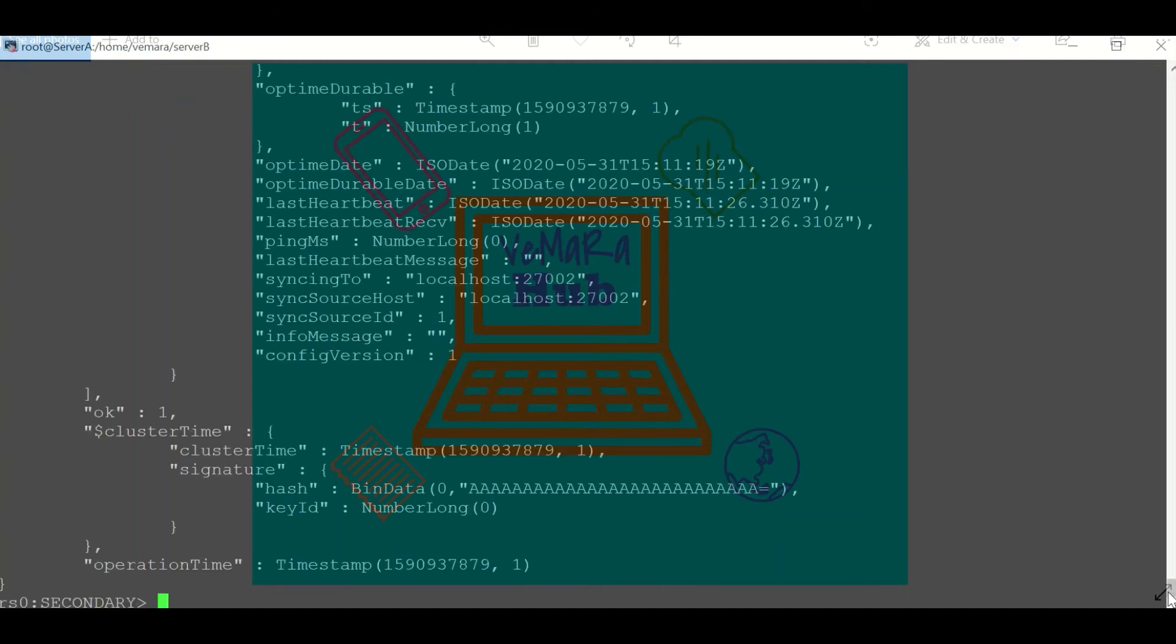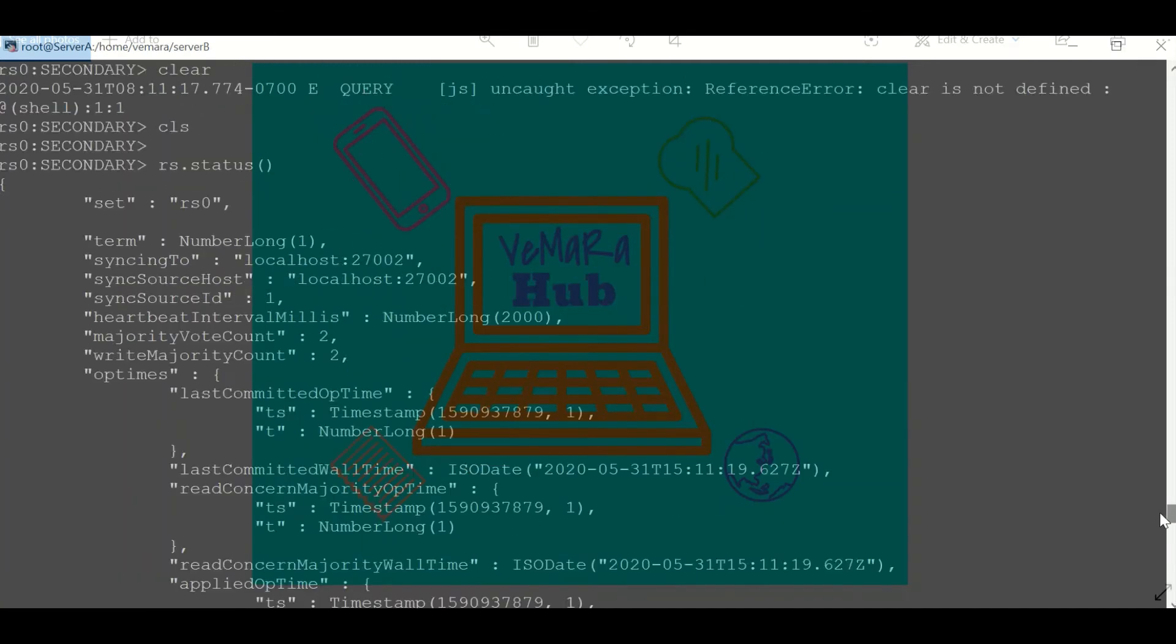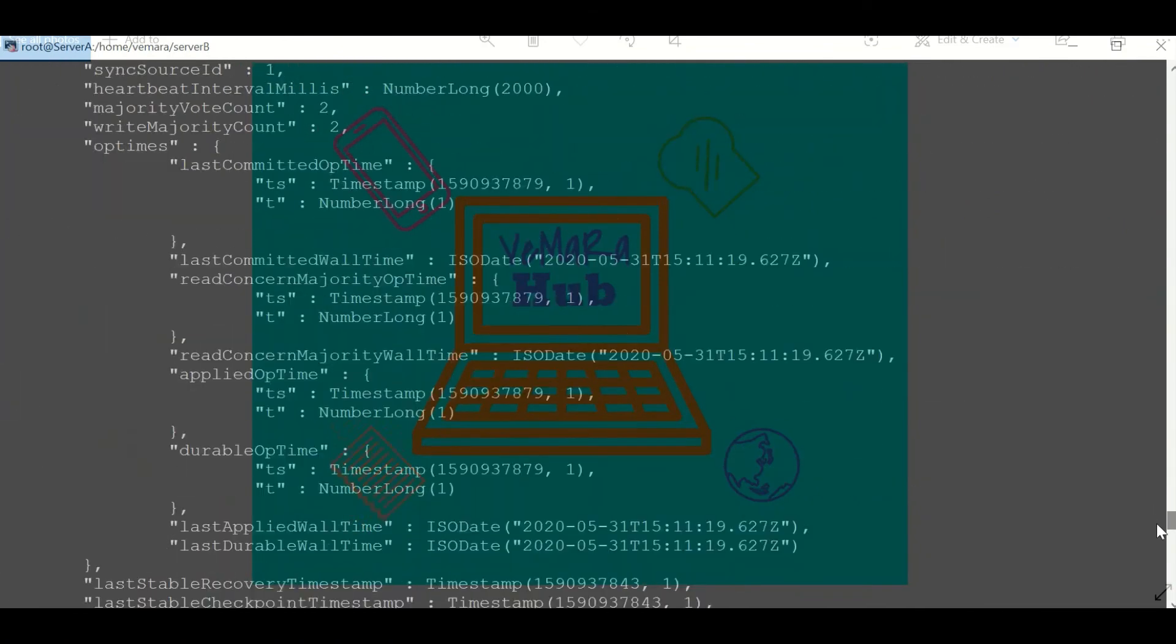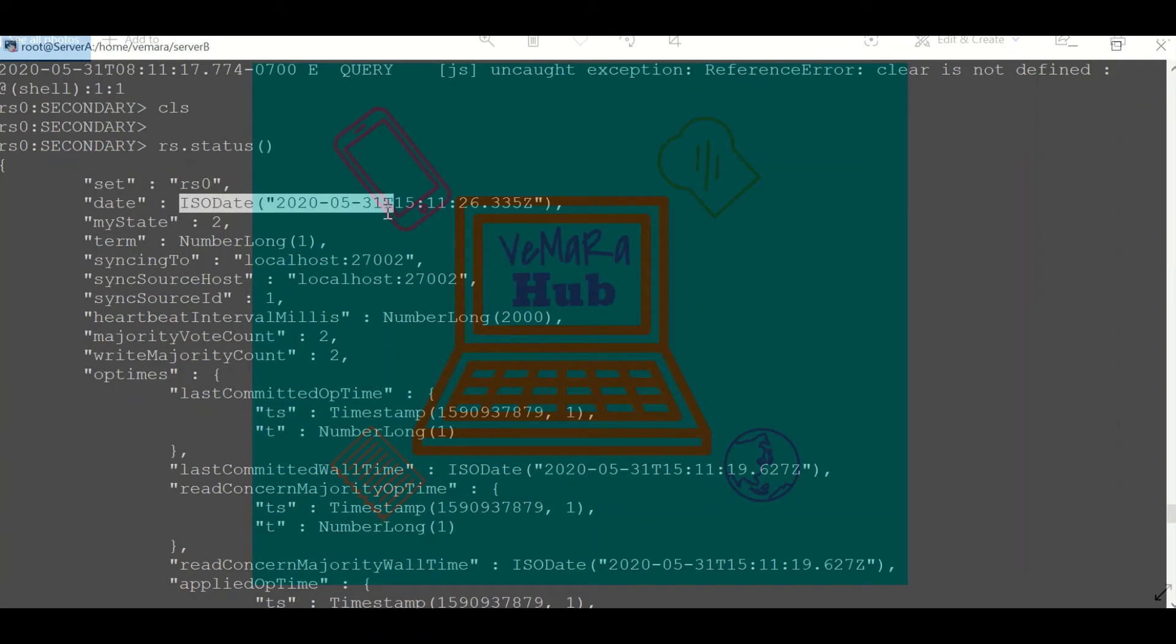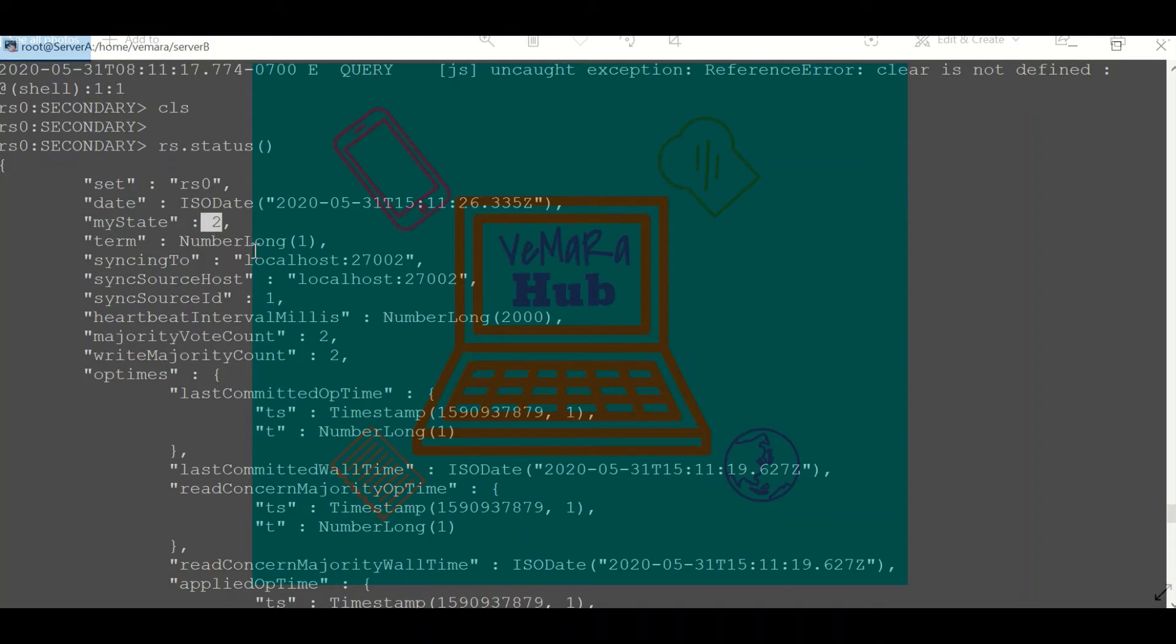Then we can check the heartbeat intervals, the op time, and there is also information regarding each member. So there are a lot of things to evaluate using RS.status. I'll give more details on this when we discuss replication monitoring in my next video.